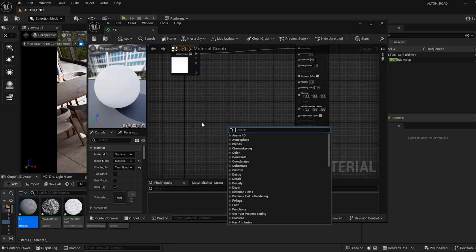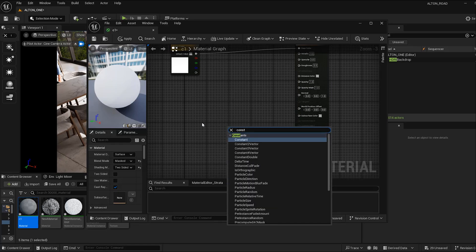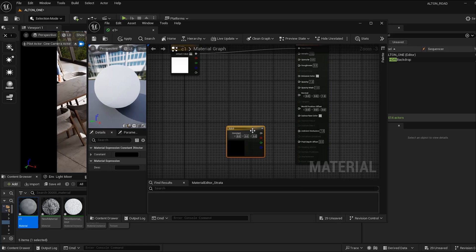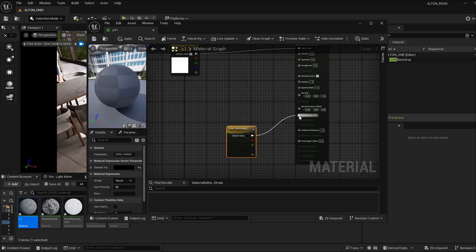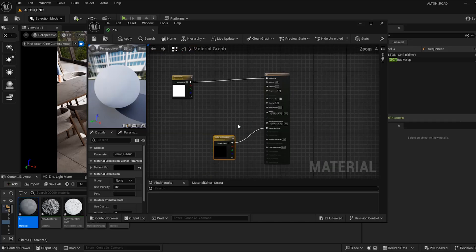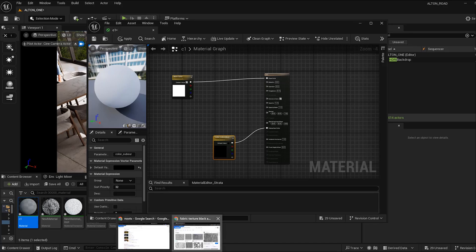Right-click and go for Constant Vector 3, then right-click and convert to parameter — name it 'Color Subsurface' — and plug this into the Subsurface Color input. You can search for something like this.